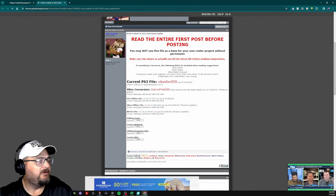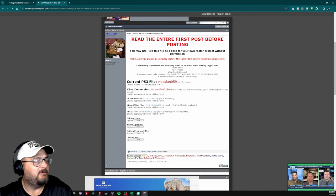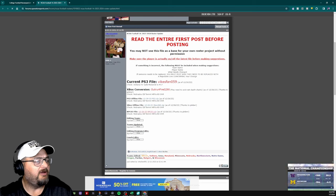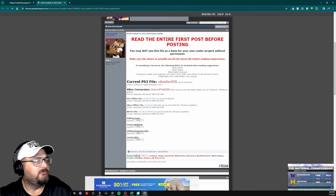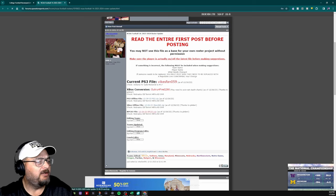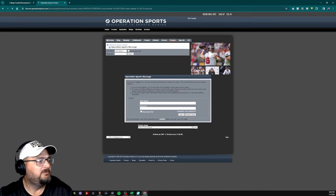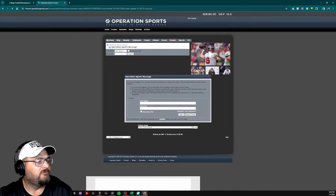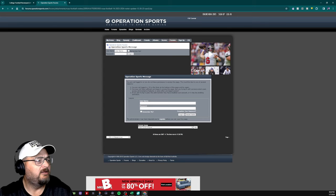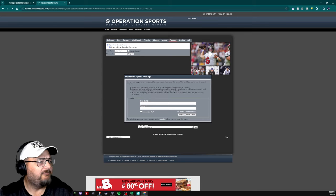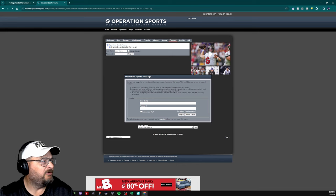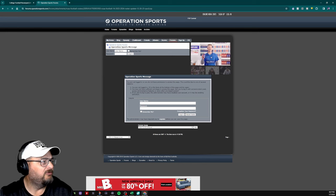You want to come down here to the emulator, the RPCS3 file. The newest one was 12-26-23. You want to click that and download it. Here's where you need to be logged in. I already have an account, and I've already downloaded it. I'm going to show you what that looks like now.